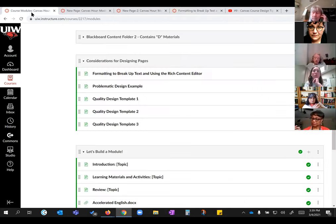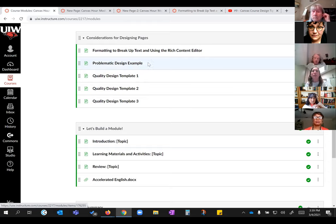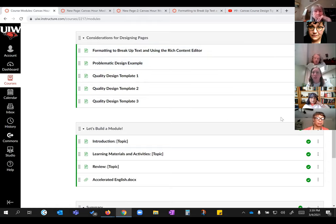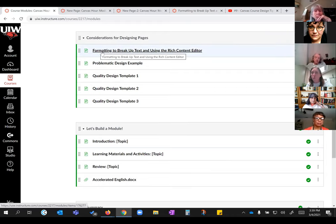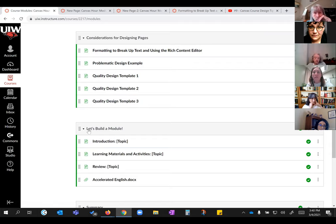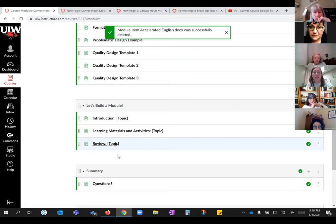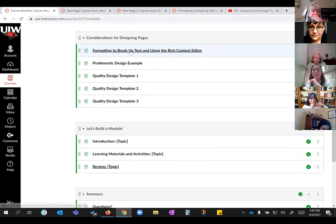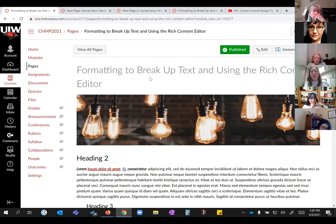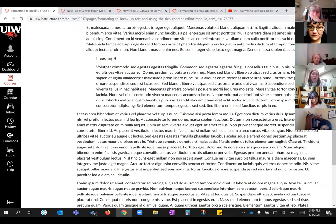Going back to my modules page, I'm going to show you a few example pages and point out how they're put into a module. I've got the page showing how to edit formatting to break up text, four examples coming next, and then a 'Let's Build a Module' section with three examples. I'm going to remove the file at the bottom since I don't want to show that. We're going to look at these in order, so I'm clicking on the first one.